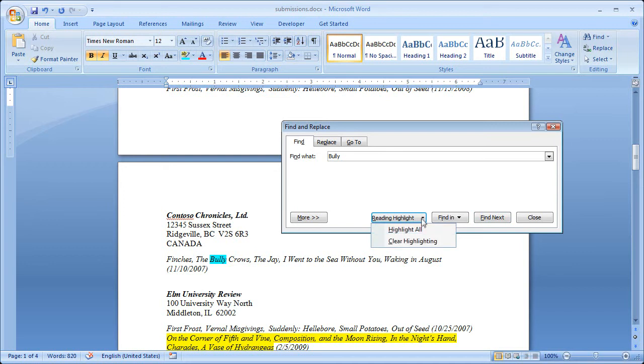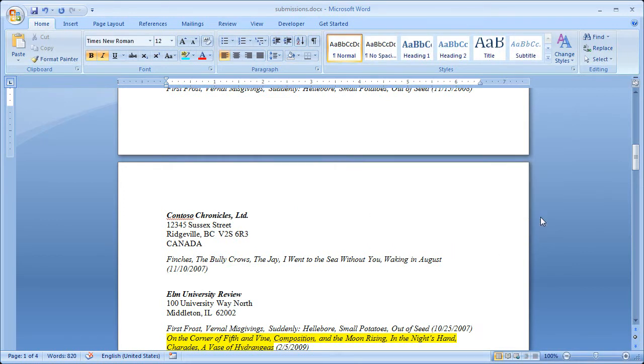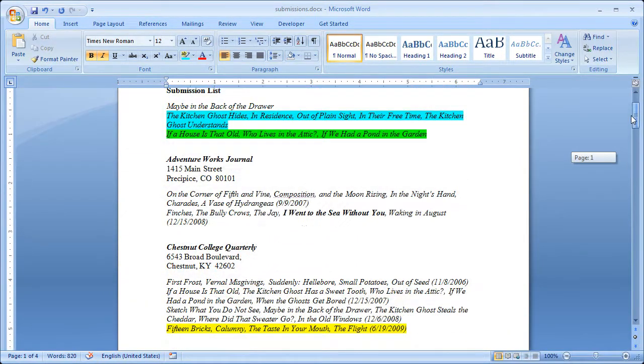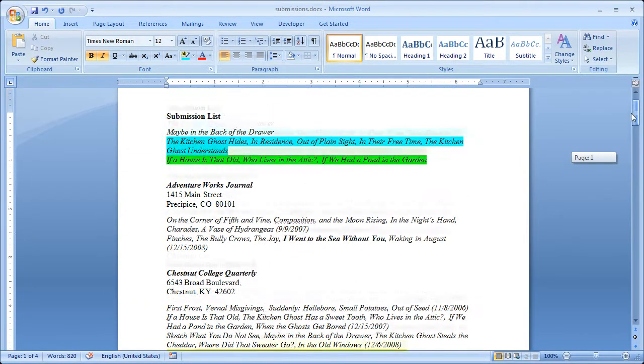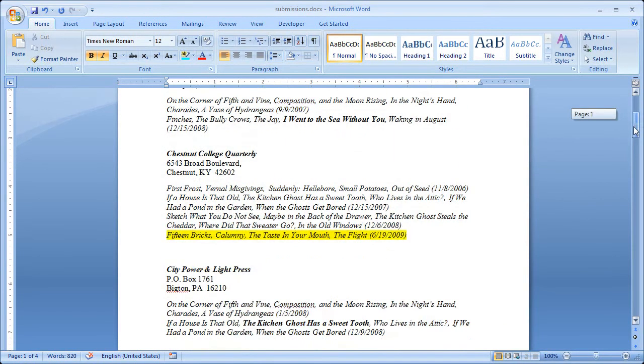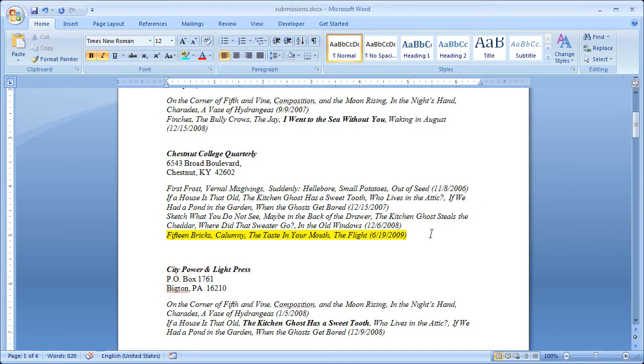And if I'm done with that, I can just clear highlighting. So you can see that this is a really simple solution for tracking submissions. It just uses basic features of Word. It isn't high tech. But it does give me a history. I can go back 10 or 11 years or more and know exactly where I've sent things.